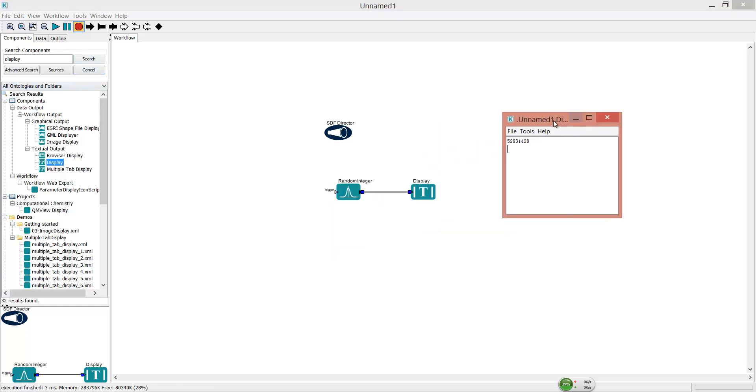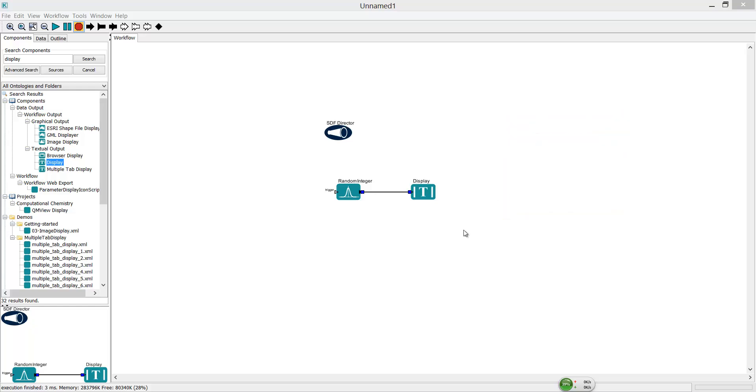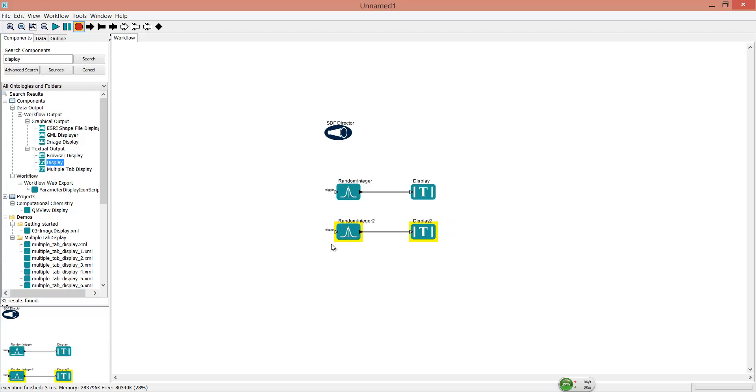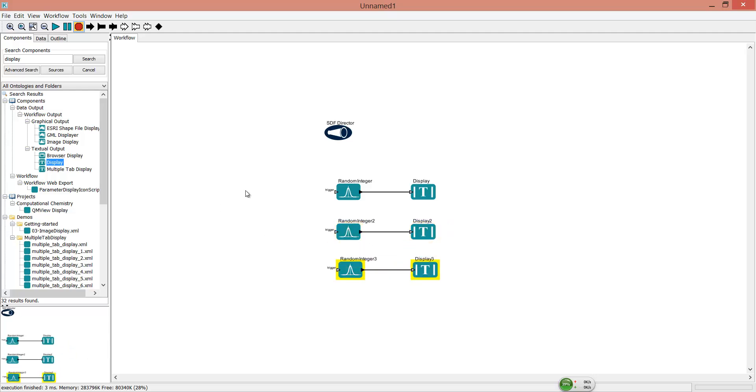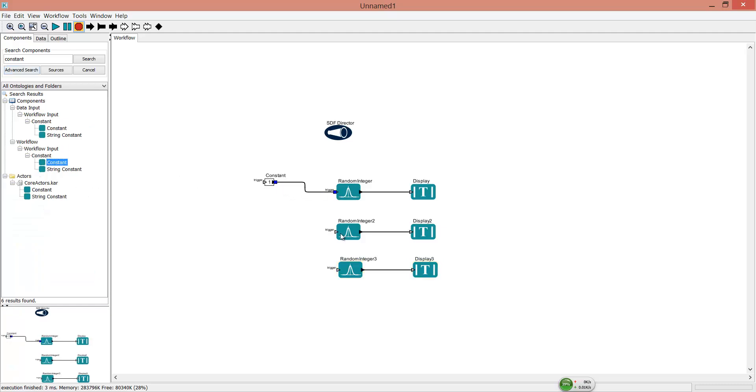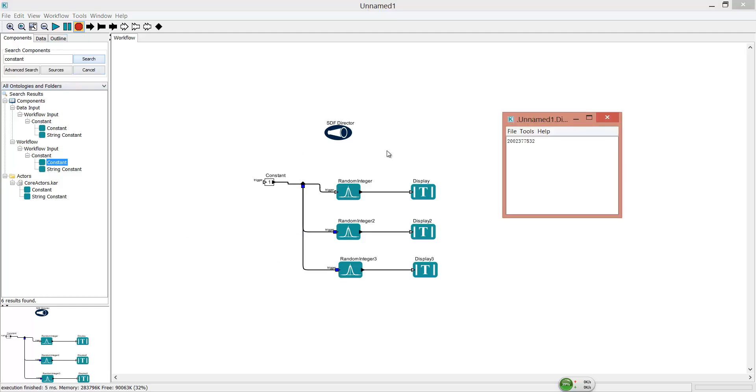Now you get a random integer. Since Kepler supports parallel processing, you can generate multiple integers simultaneously. Assign them to the same trigger. You get multiple integers.